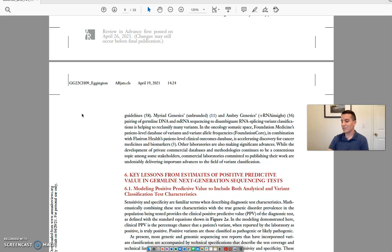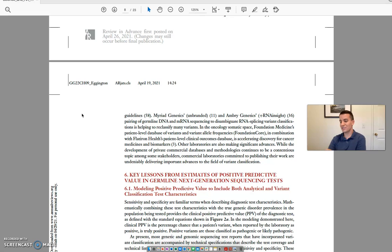While the development of private commercial databases and methodologies continues to be a contentious topic among some stakeholders, commercial laboratories committed to publishing their work are undeniably delivering important advances to the field of variant classification.